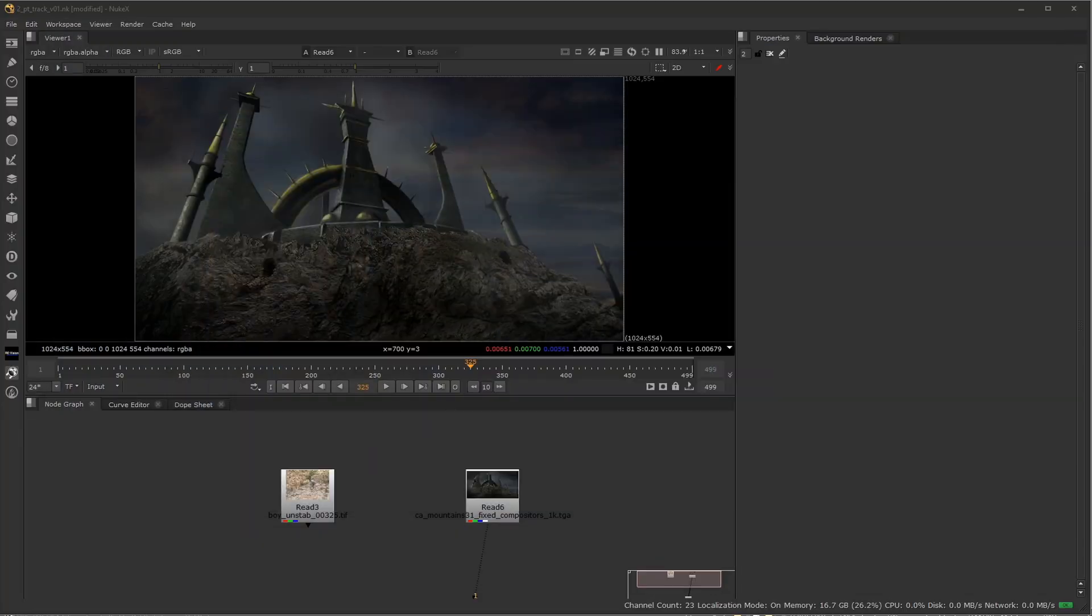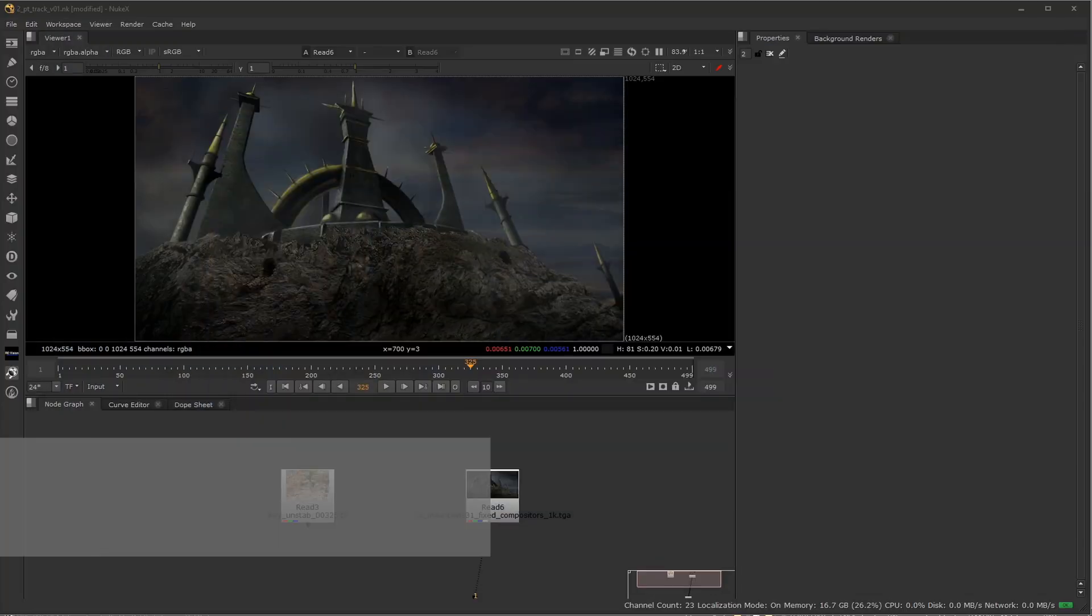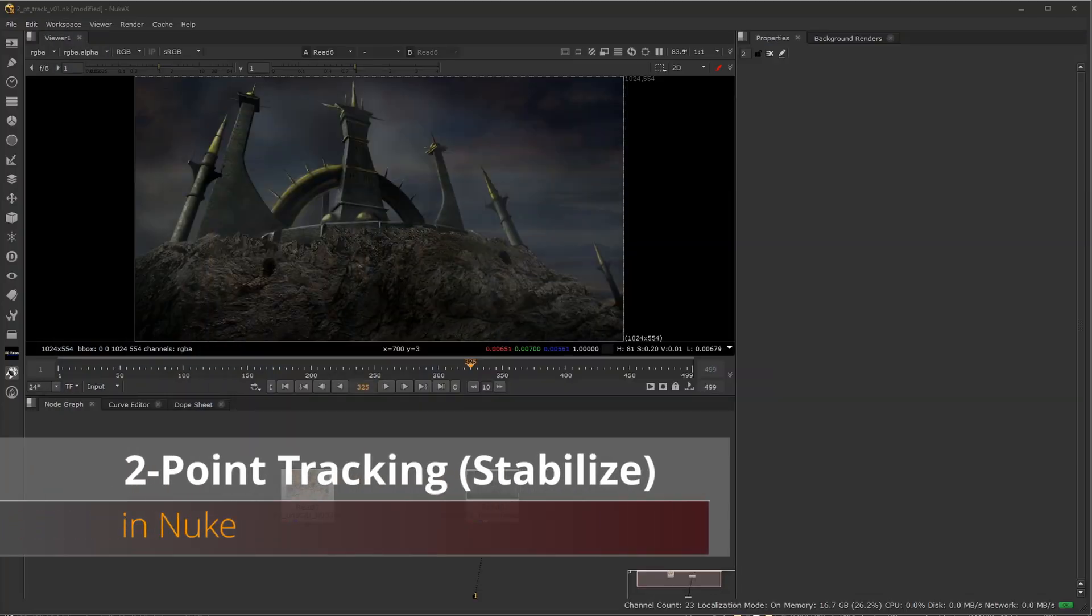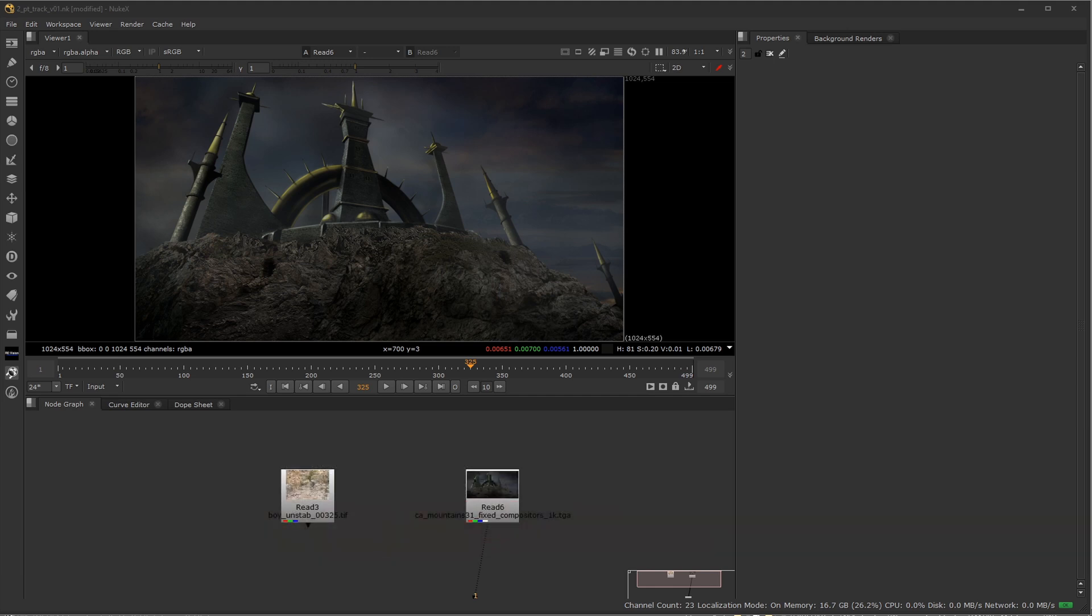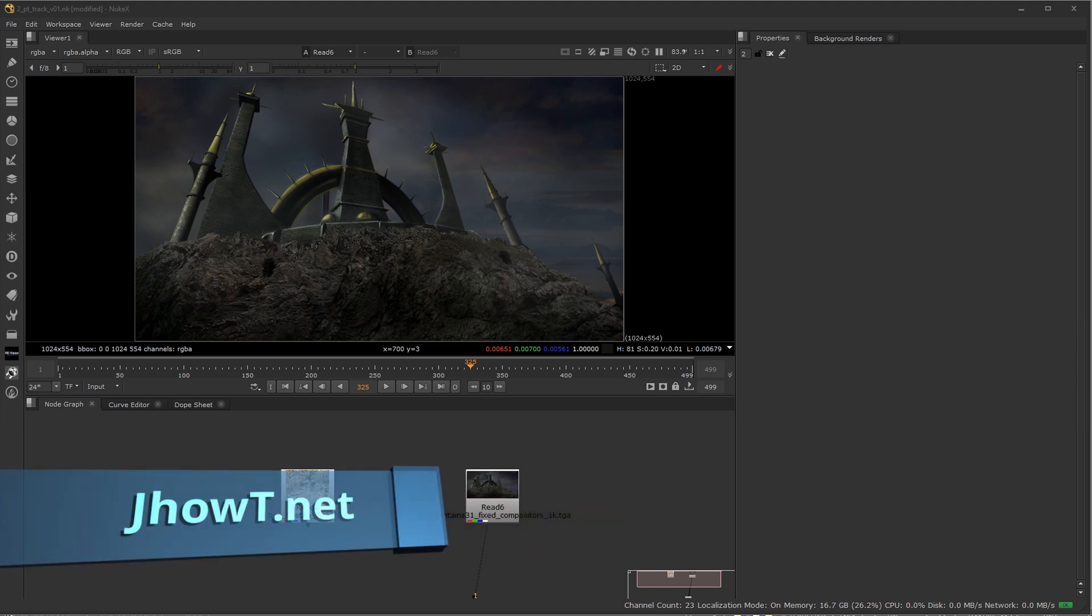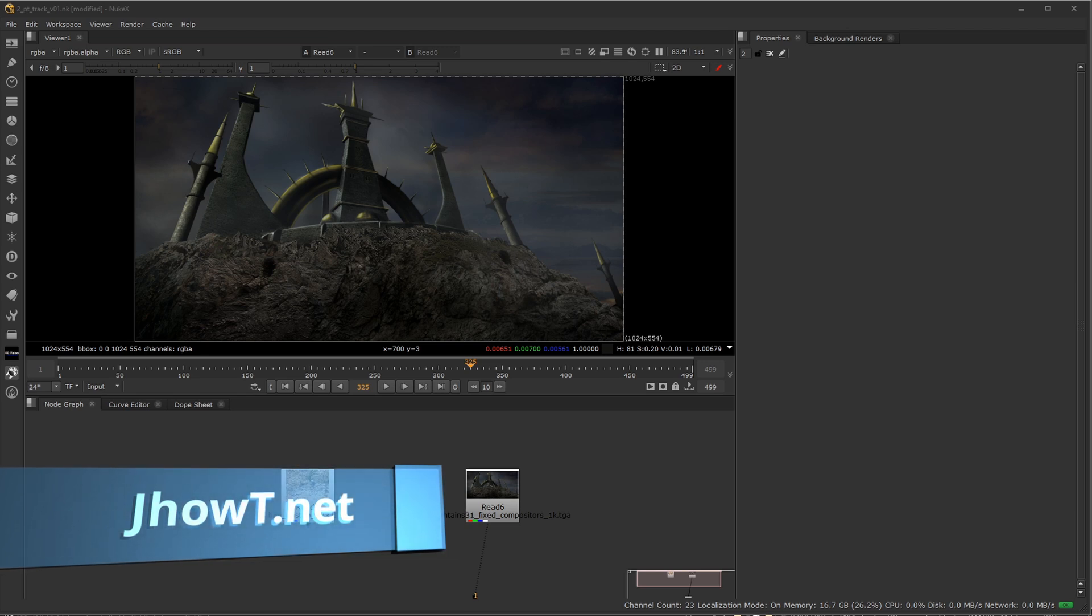Hey everyone, welcome to Johnny How To. In this video we're going to continue our tracking series. If you haven't seen video one, which was one point compositing for stabilization and match moving, please go ahead and check that. I'll put that down in the description below.